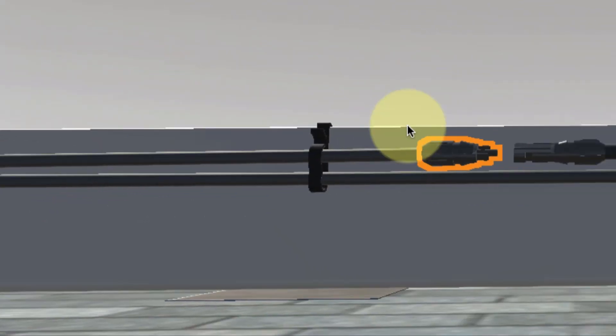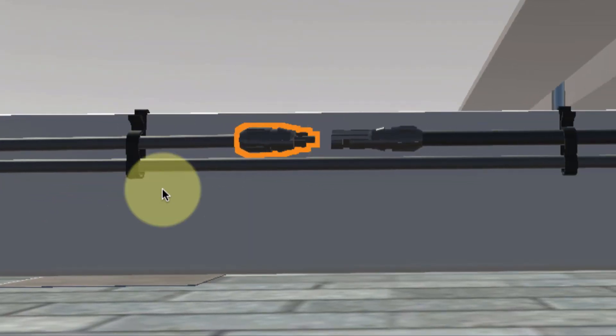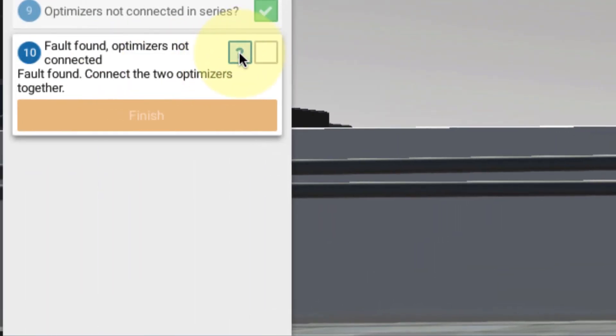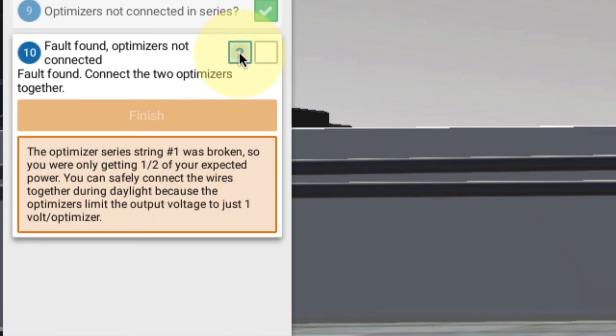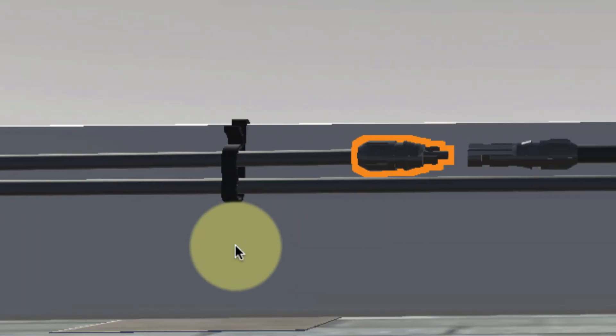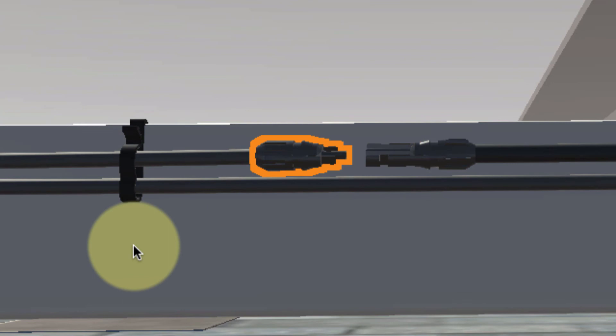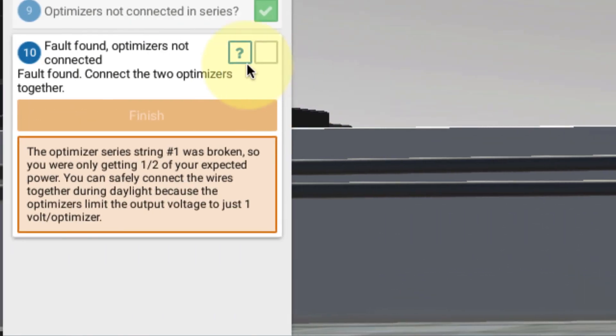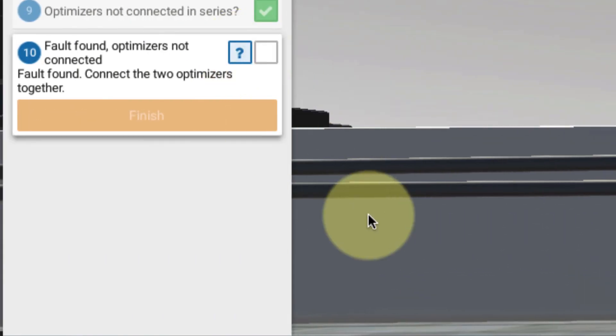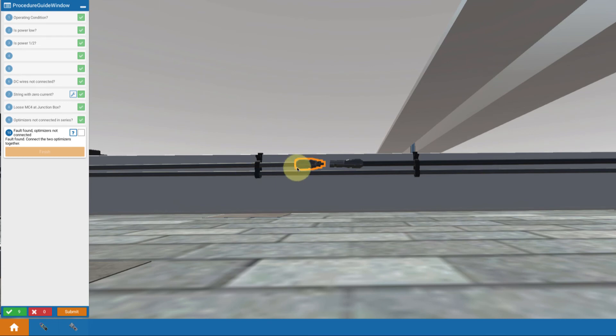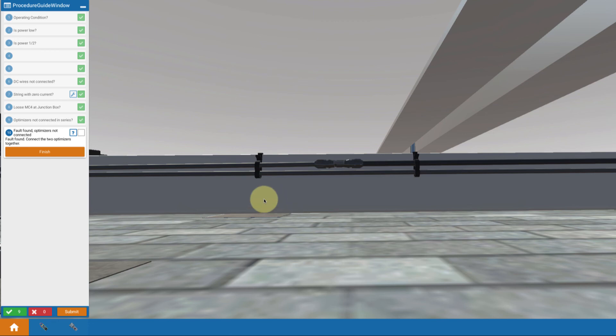I'm going to click my more info note just to see what it says. It explains that the optimizer series string was broken, so there was only one half of your expected power because you were only getting the power from string 2 and not anything from string 1. So I want to touch on the connector to reconnect it. And that's it. Now I've found my fault and made my correction.